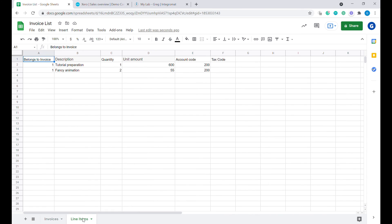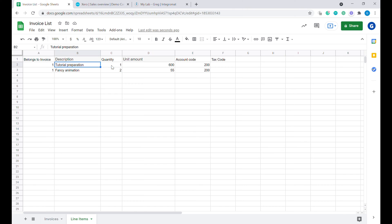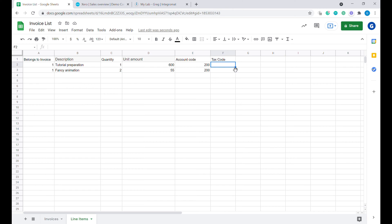Let's move on to the Line Items sheet. Inside of Line Items, the first column identifies to which invoice this line item belongs. This way, we'll be able to link the line items to a specific invoice. The next columns are: description, quantity, amount, and the account code to which we'll be booking this particular invoice. If it's a sales invoice, most likely it will be 200. For the tax code, you can leave it blank, so it will take the default settings from your Xero.